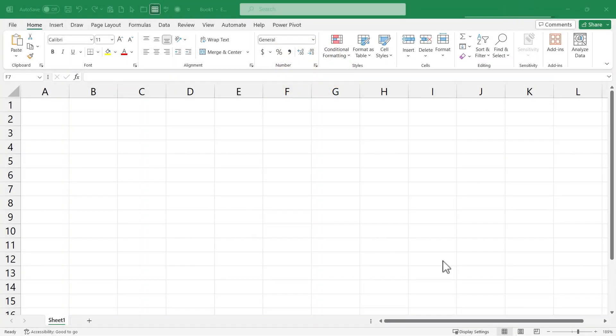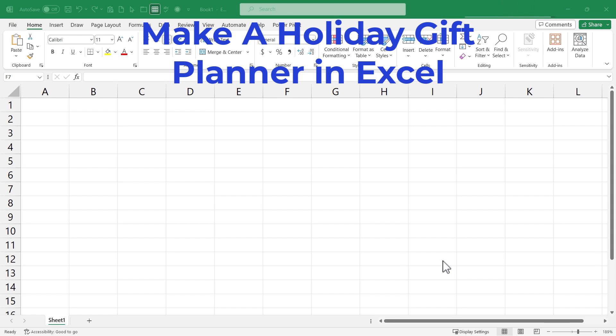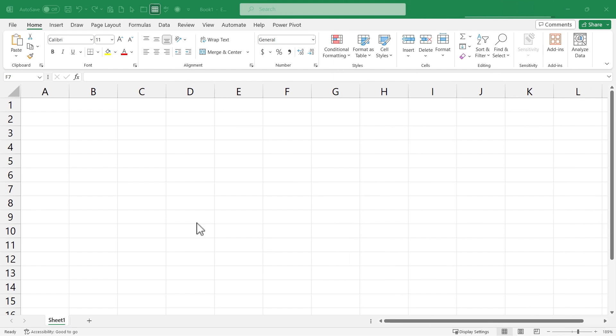In this video I will show you how to set up a Christmas or other holiday gift planner and we're gonna do it in Microsoft Excel. Let's get started.